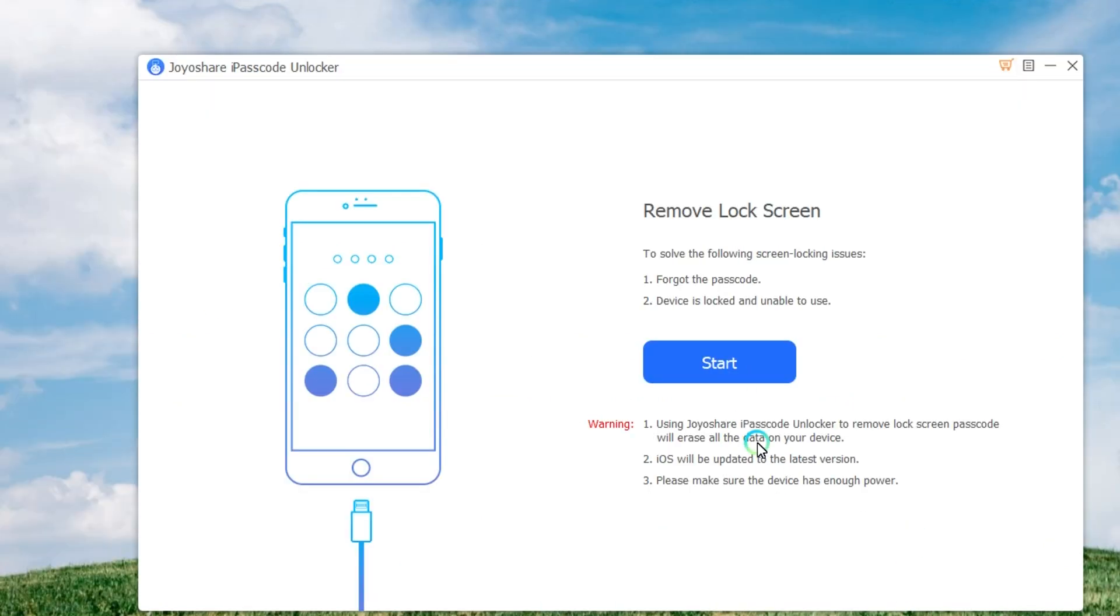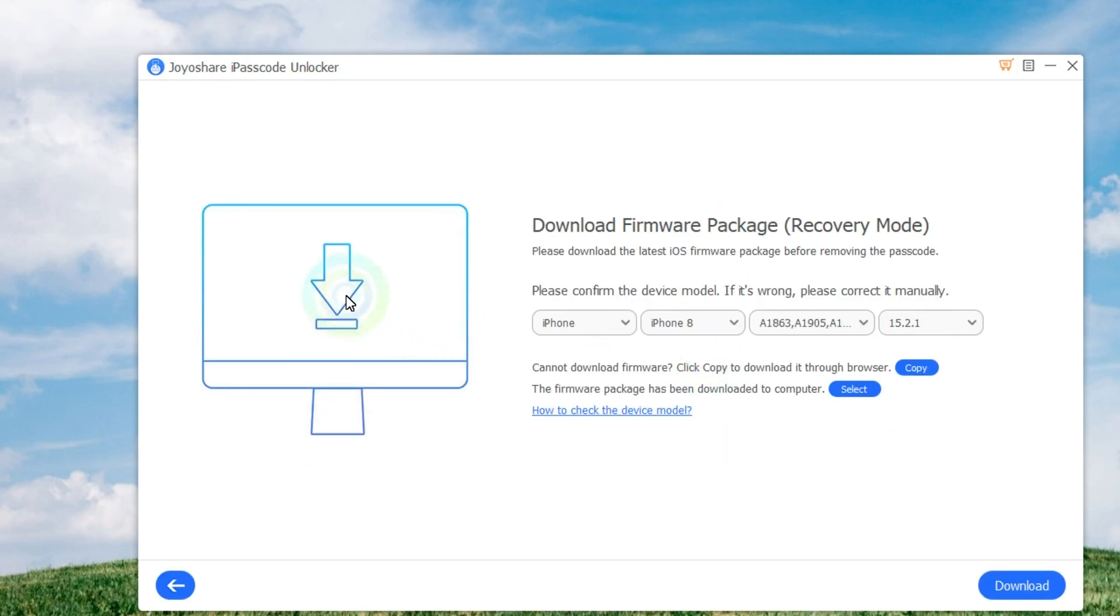First, you need to use a USB cable to connect your iPhone to the computer. Then launch JoyoShare iPasscode Unlocker and it will detect your device, then click the Start button to begin.